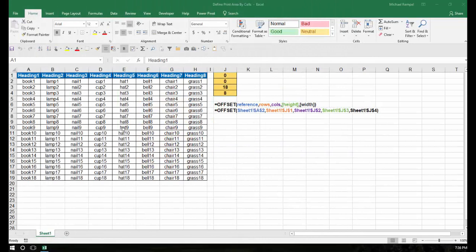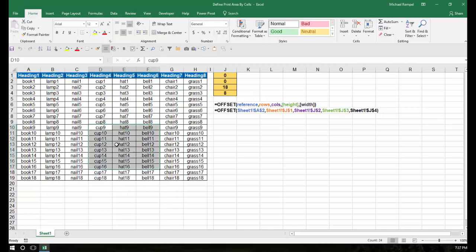Here's our scenario. I have this print range that's 8 columns wide and 19 rows high. I want to be able to print maybe just certain portions of this, but also include the header row, even if I want to just print cells down here or maybe a few over here.